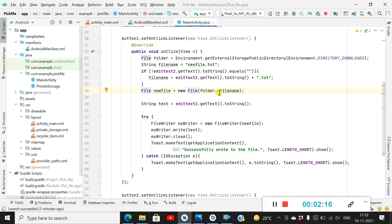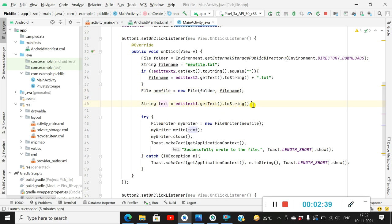Then I define a File called 'newFile' using this folder and fileName — so this means in this folder, fileName is defined as a new File object. Then I define a String called 'text' which is equal to EditText1.getText().toString(), meaning the contents of the EditText1 field. Now we have a file and we have the contents to be added in this file.